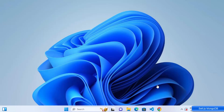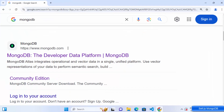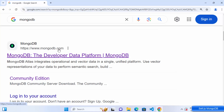In this video, I'm going to show you how to install and set up MongoDB on your Windows operating system. First, open your favorite browser and search for MongoDB — the first link that appears will be from mongodb.com.